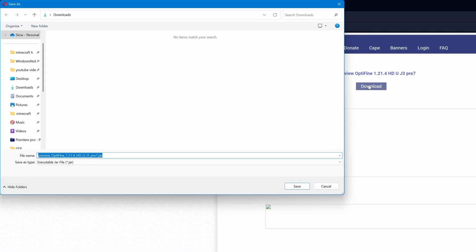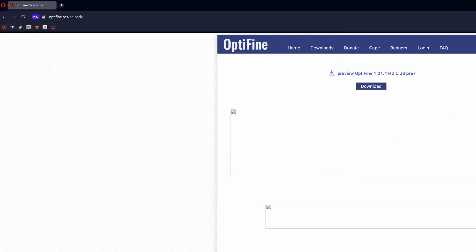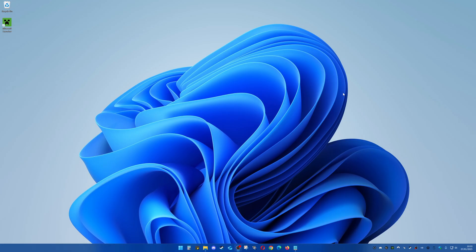Click on Download. It will ask where to save the file on your computer — I'm going to select my Downloads folder and click Save. That will start the download. Once your file is downloaded, you'll want to find it. For me it's in my Downloads folder, but for you it could be in Downloads or on your Desktop.